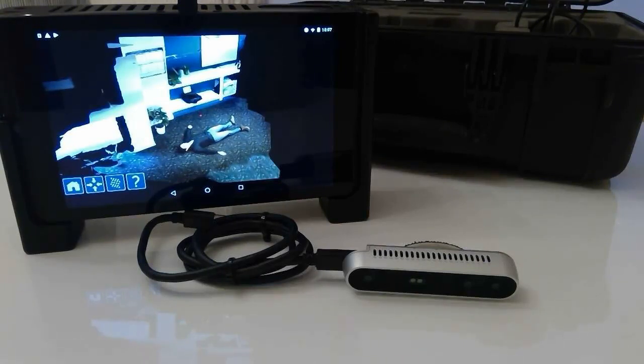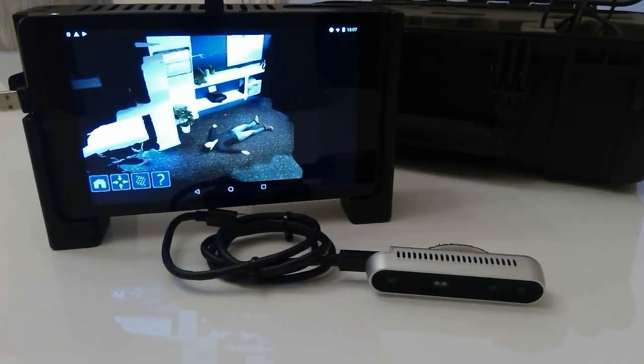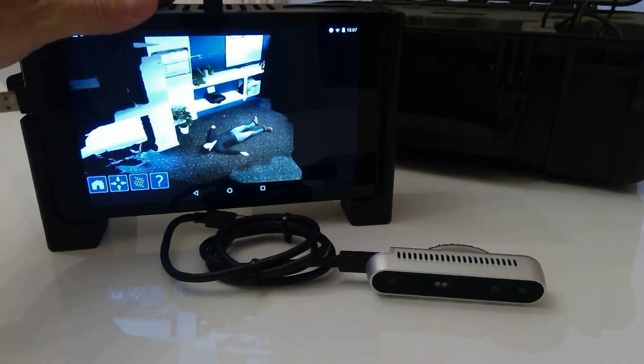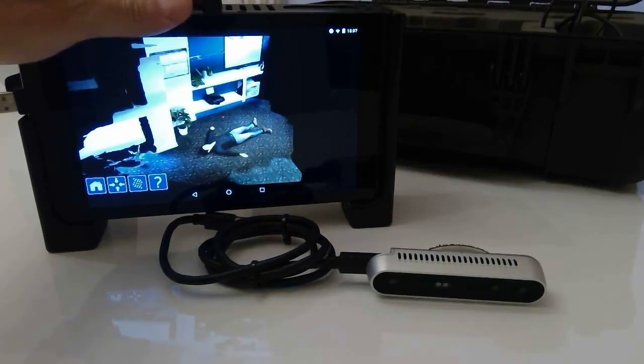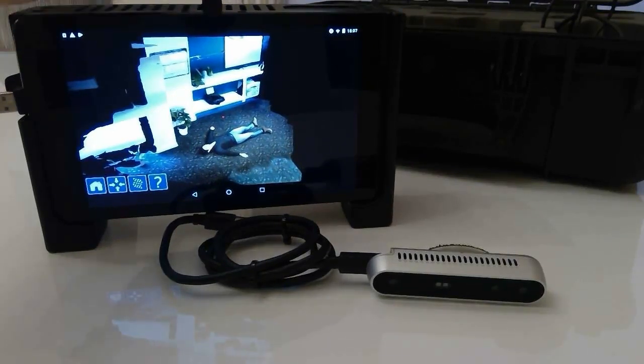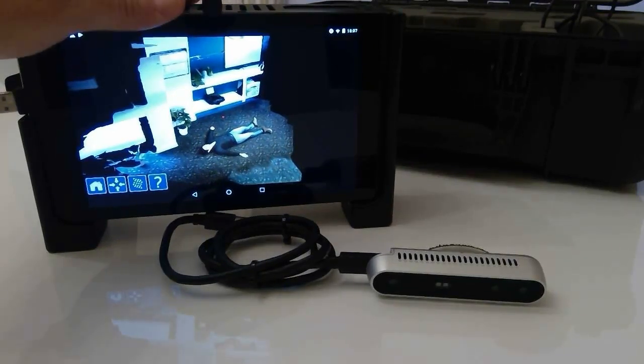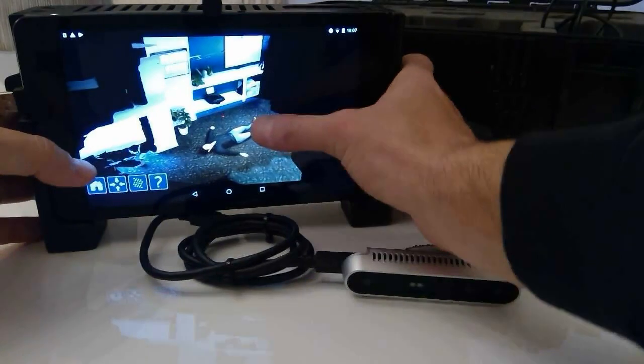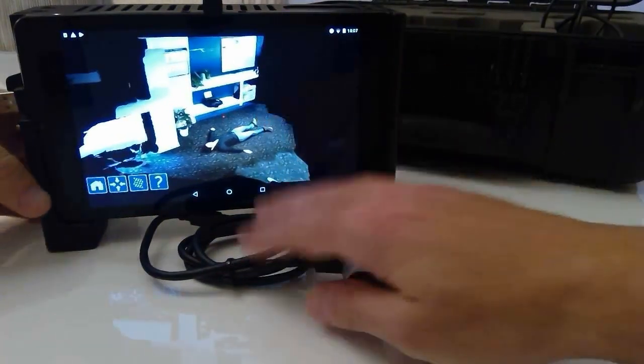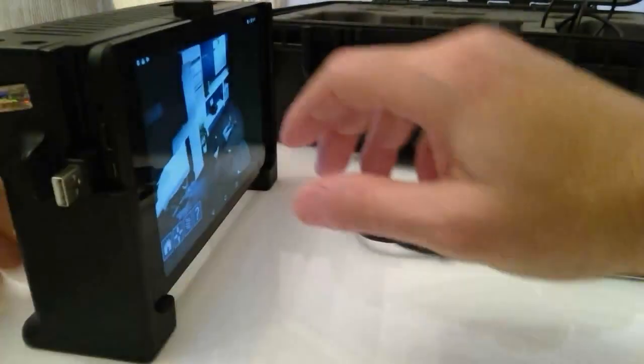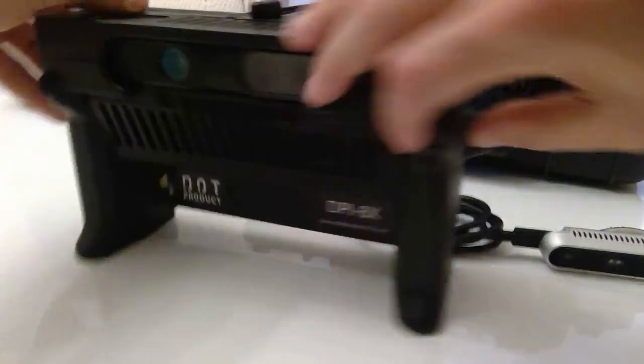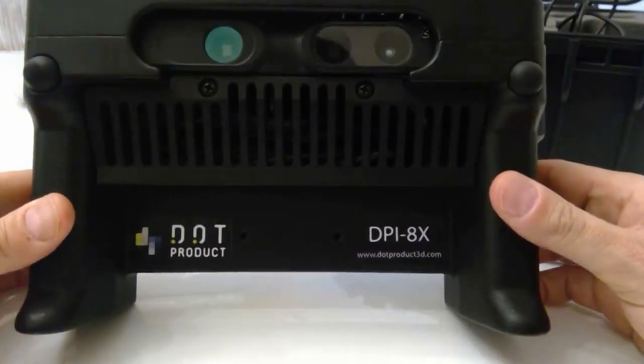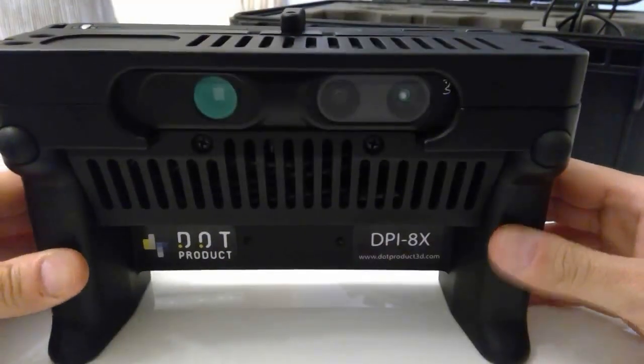That's actually what I'm recording from right now, but I also have the DOT product scanner here, the DPI 8X, and you can see I've got something that's on screen here and this one uses the Exion sensor.